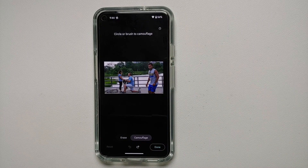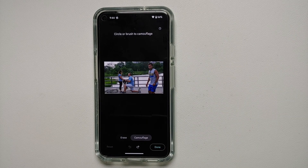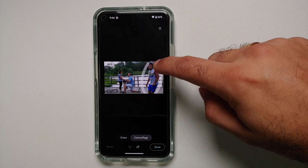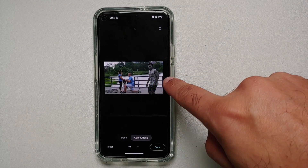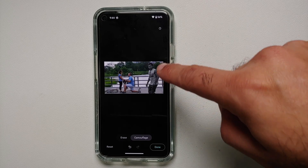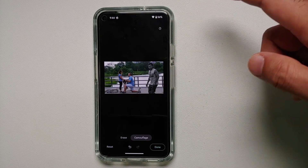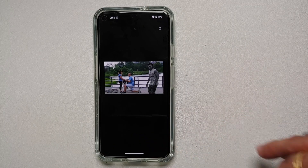Instead of removing the object or photobomber using Magic Eraser, with Camouflage you can actually make the person blend into the background. Same process — either draw or encircle the subject — and there it is: the person who is the photobomber for this proposal is now blending in with the background. Once you are happy with the results, select Done.